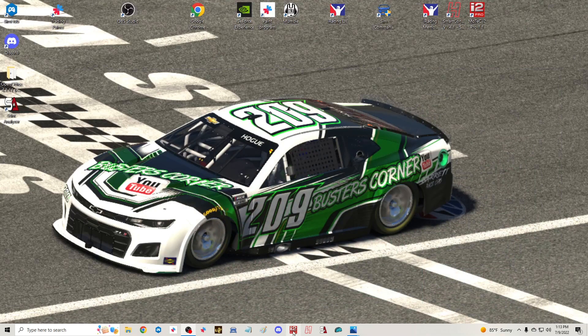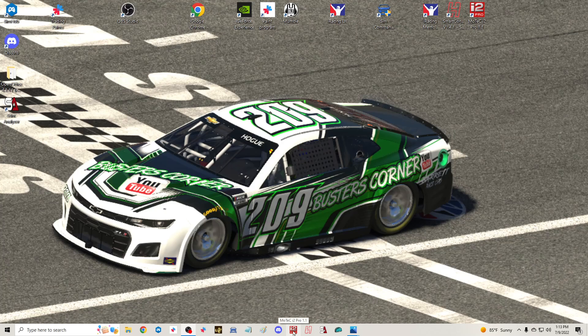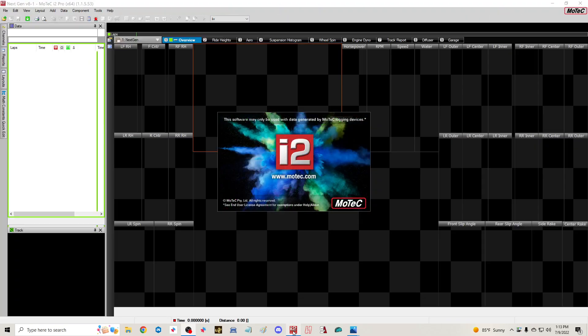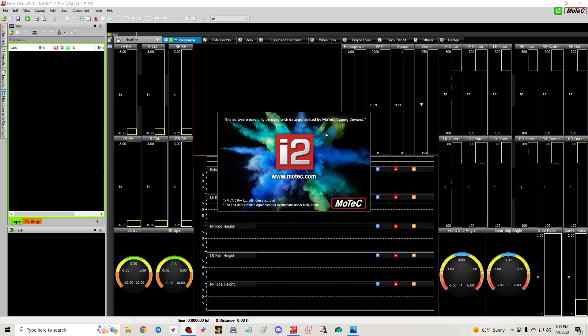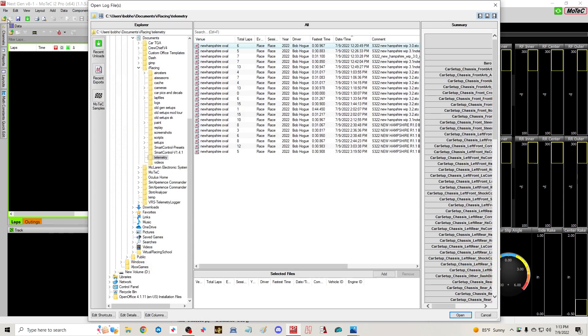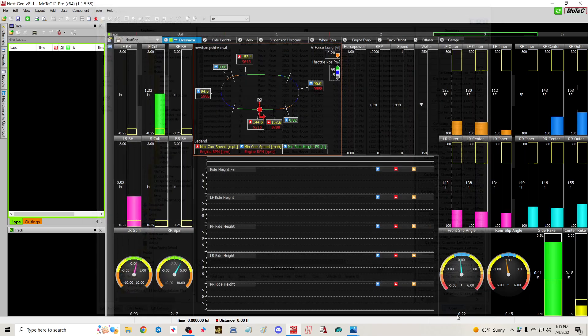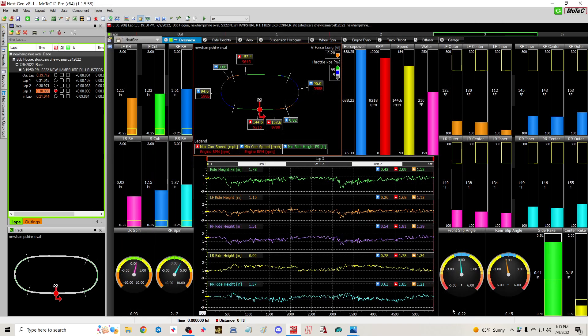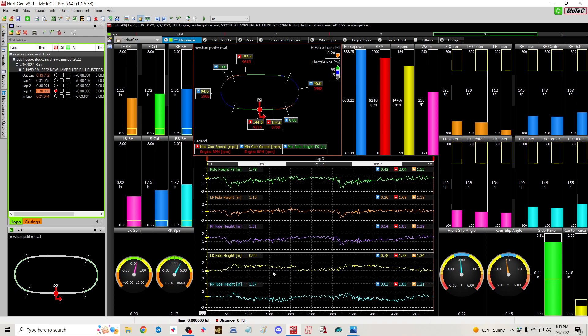We're going to bring up my MoTec, and I got some files in here from New Hampshire. This is showing my left rear at 0.92 in this screen and it matches my screen down here for the ride height at 0.92, but this is not a true number, so we're going to show you how to resolve that.